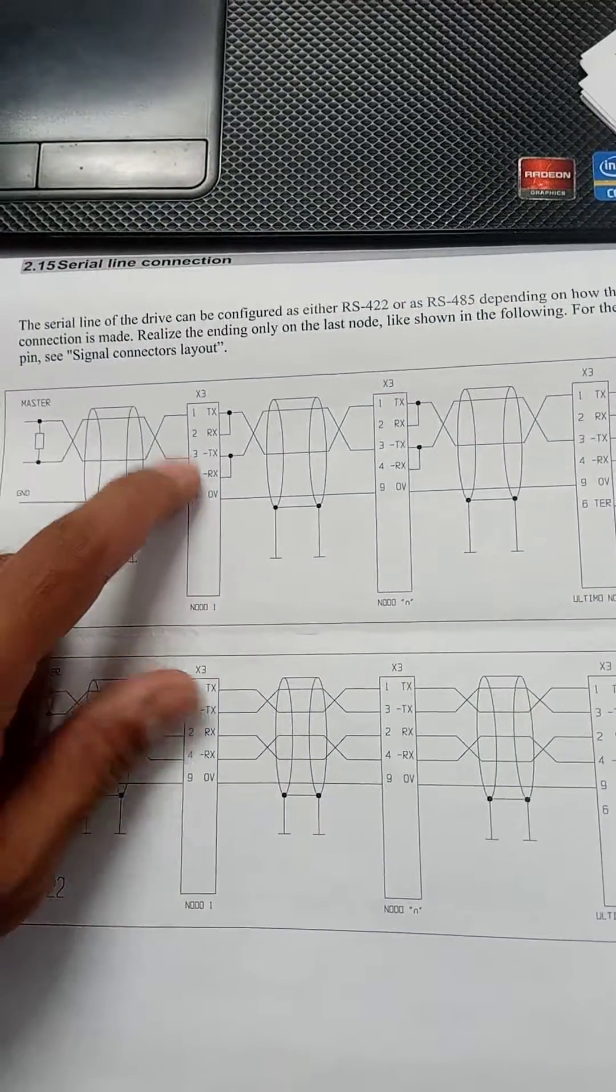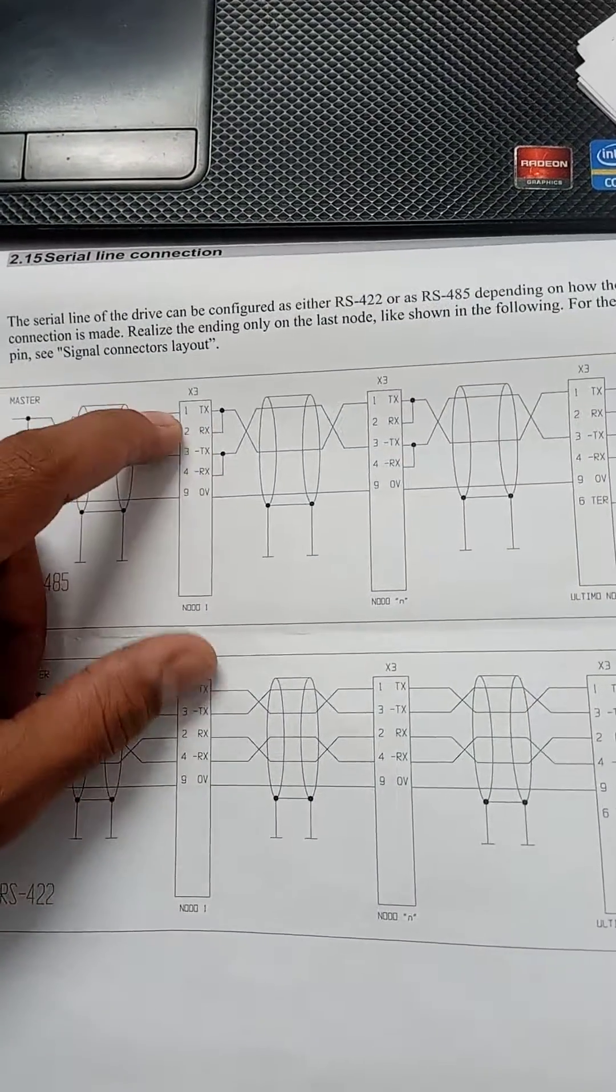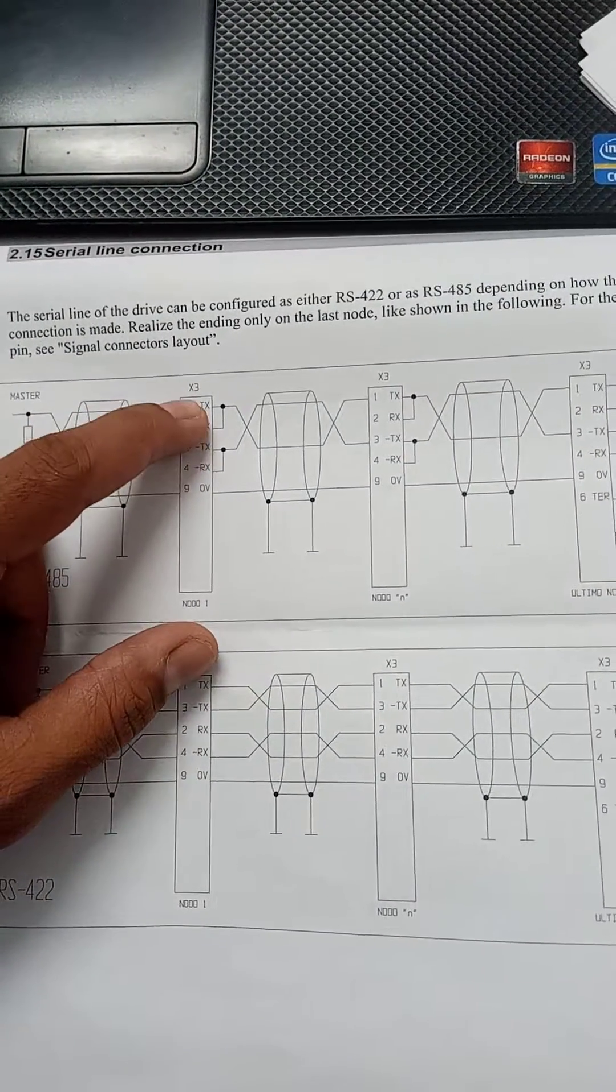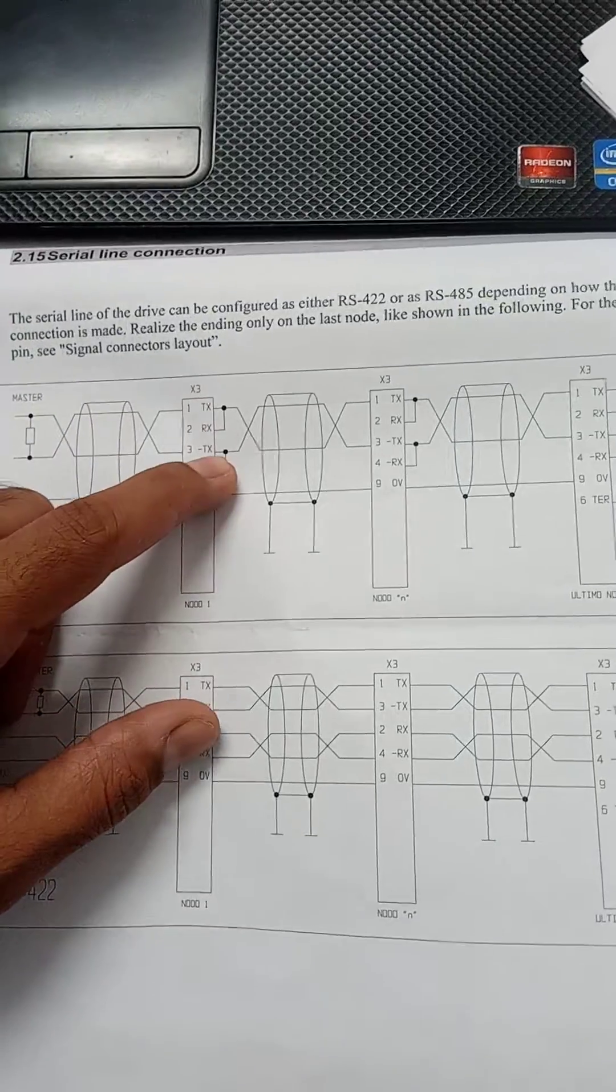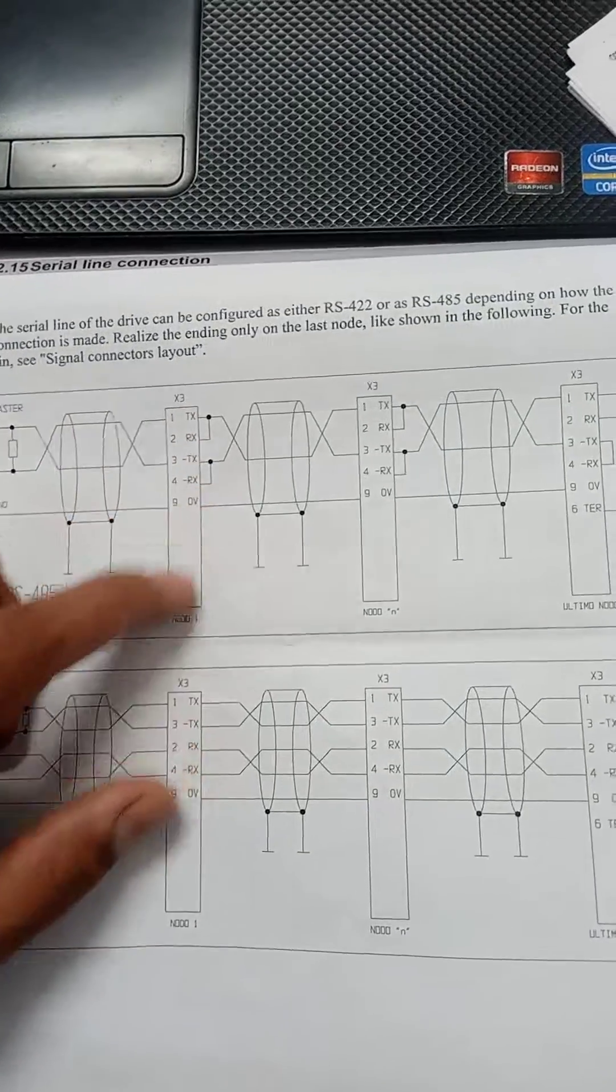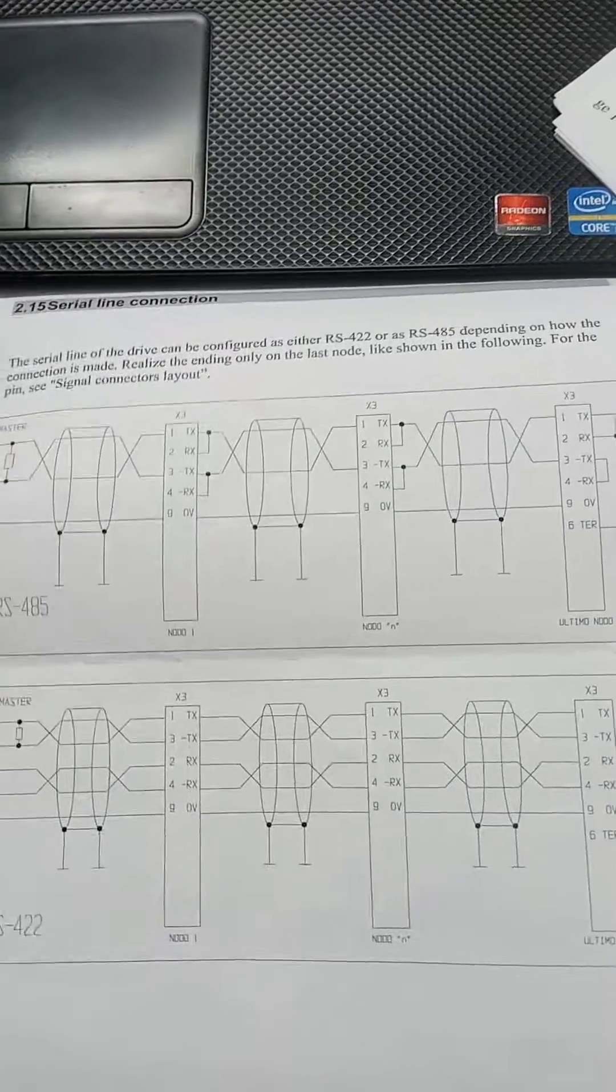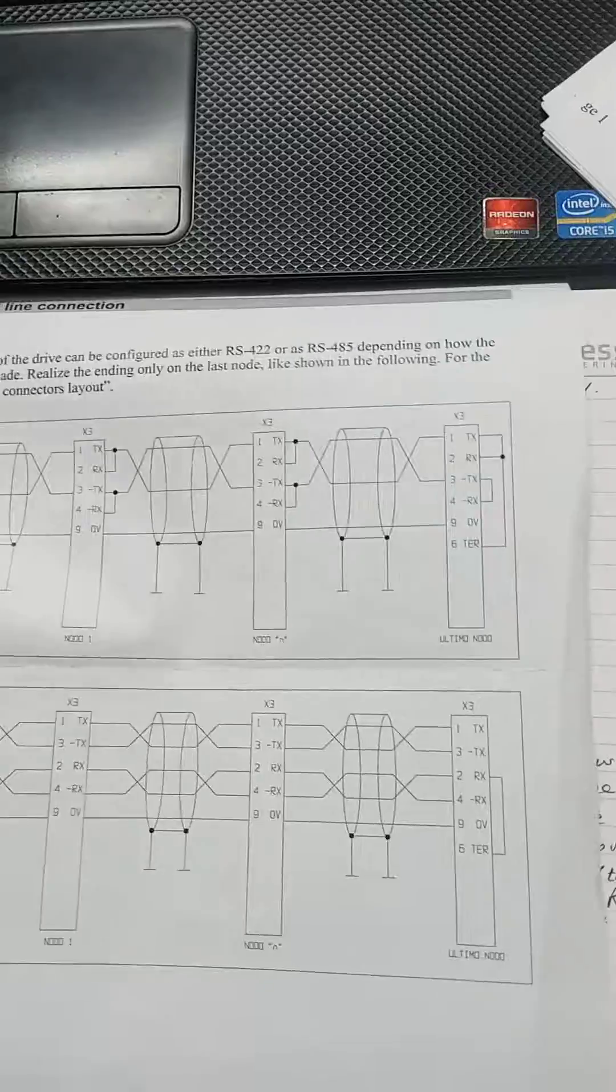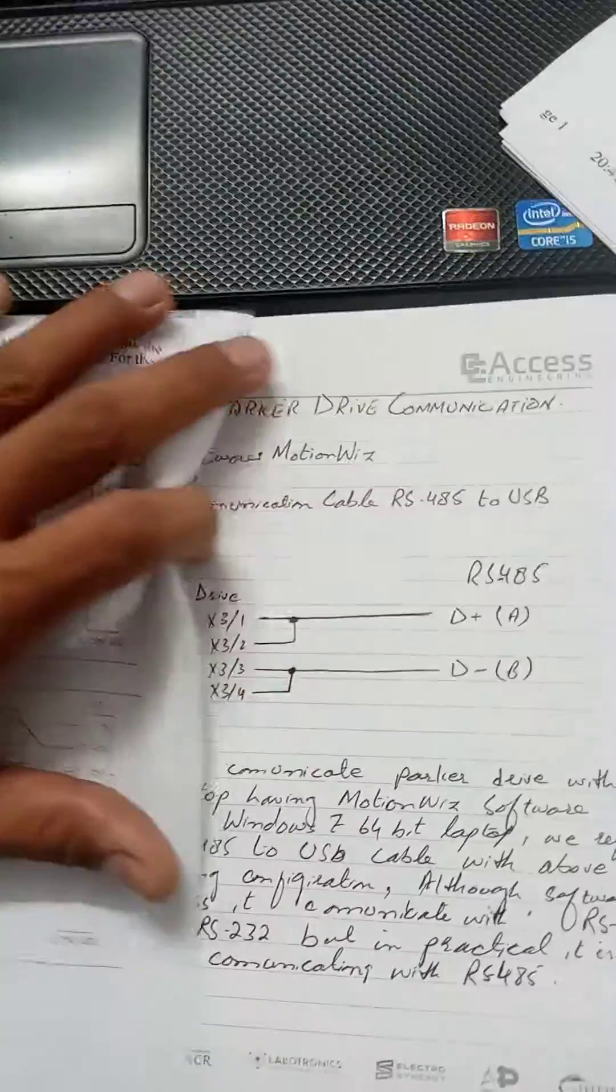To do RS-485 connection we need RX and TX common, minus RX and minus TX common. So how will it connect with the RS-485 connector? Here it is.